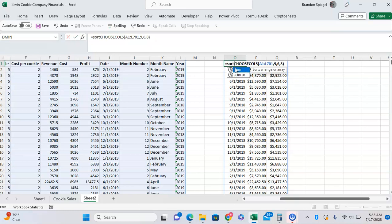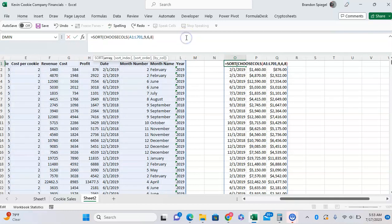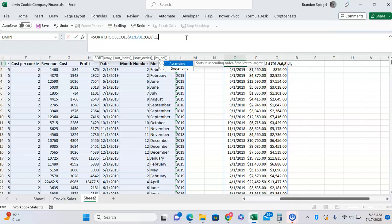So equals SORT, tab to finish the function. Going to the end of the range to get to the SORT function. Comma, sort index, so which columns do we want to sort on? We want it on the first column, the date column. And we're doing sorted by, we want sorted by descending order.